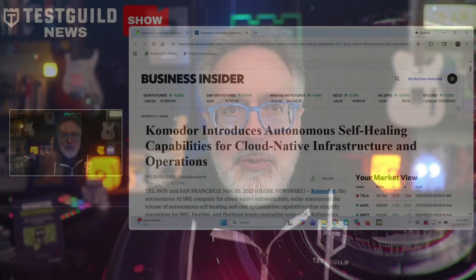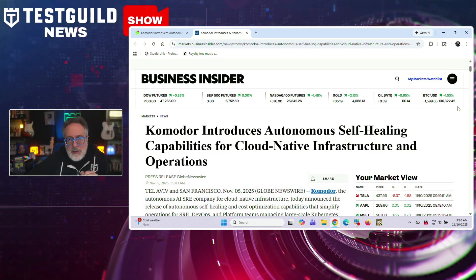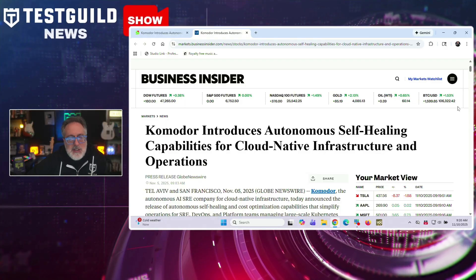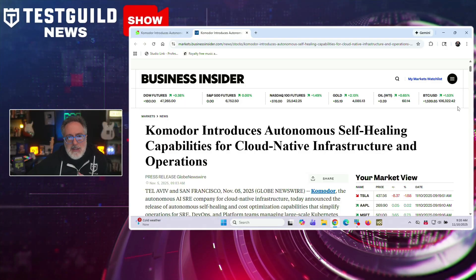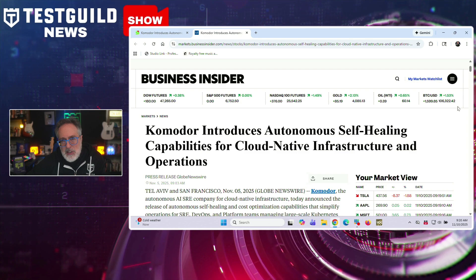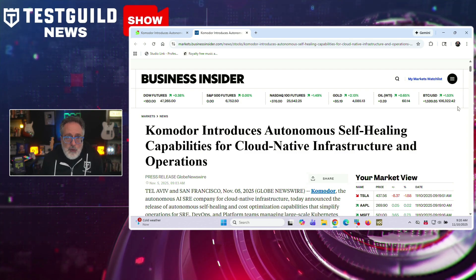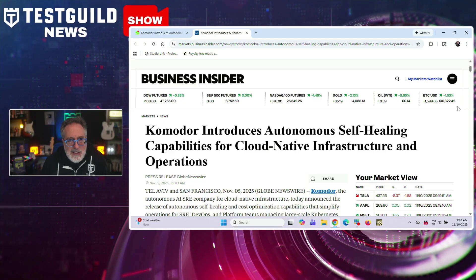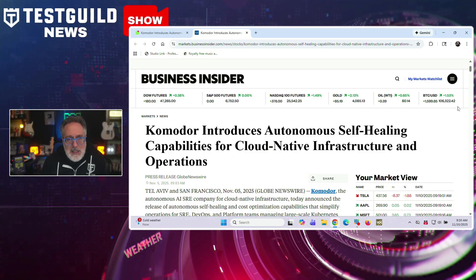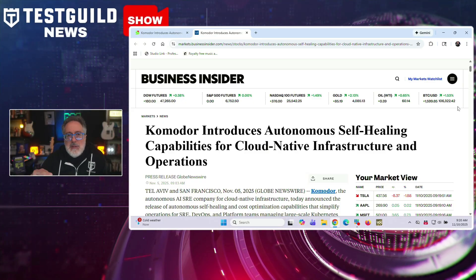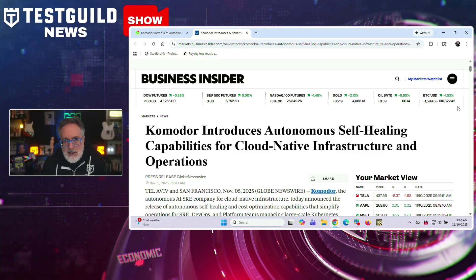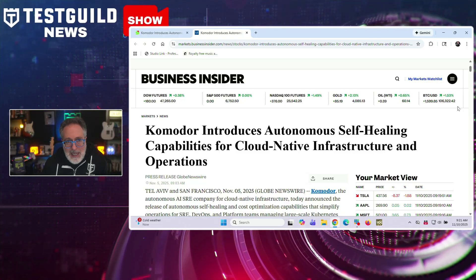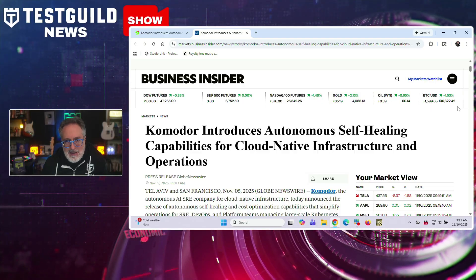All right, whenever we talk about self-healing, a lot of times we're thinking functional automation, but how about if it's for DevOps? Well, this next tool just might help you. Komodor has announced new autonomous self-healing and cost optimization capabilities for its AI SRE platform designed to simplify operations for teams managing Kubernetes environments at scale. The platform uses agentic AI technology that can automatically detect, investigate, and remediate issues in cloud-native infrastructure. And this new autonomous capabilities addresses growing operational complexity, as industry research says 88% of tech leaders report rising stack complexity.